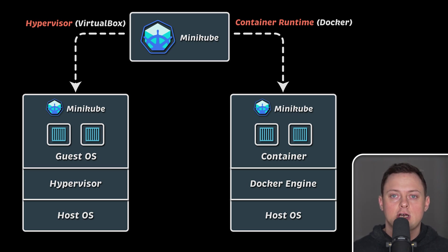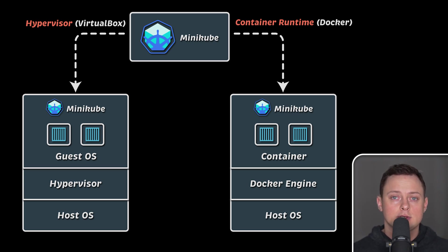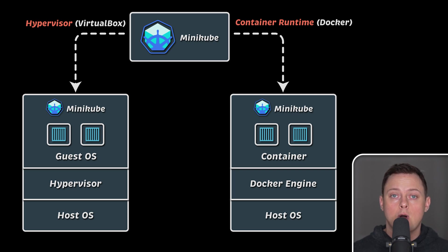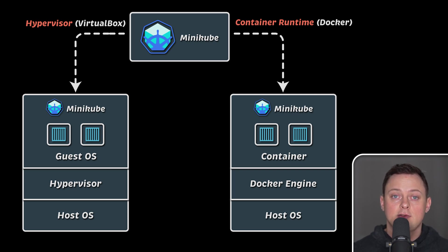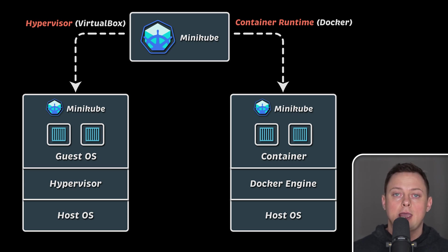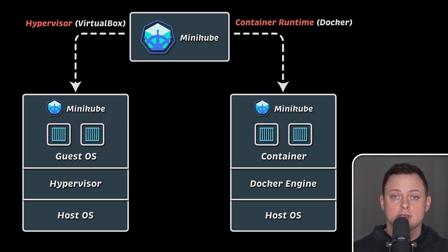You can use Docker driver for Minikube on Windows, Linux, and Mac. Now, to summarize, Minikube is one node Kubernetes cluster that will run inside a Docker container in our case or a virtual machine, and you can use it for testing purposes on your laptop.